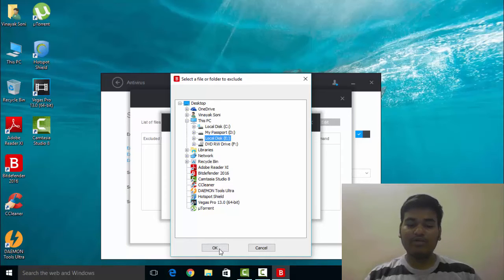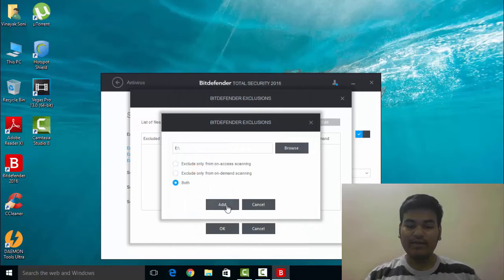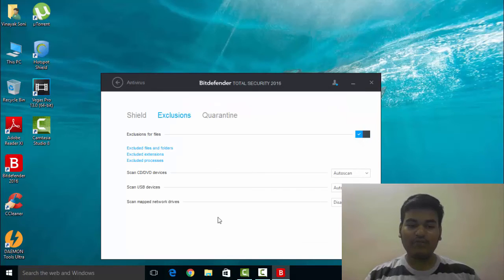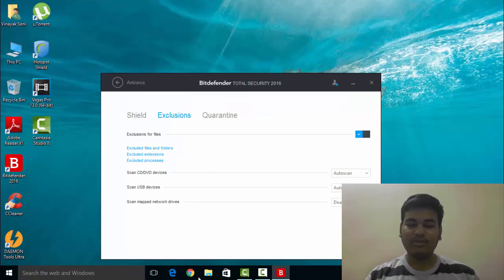Then click on OK and then add this, then click on OK. So now your file and folder are excluded here.